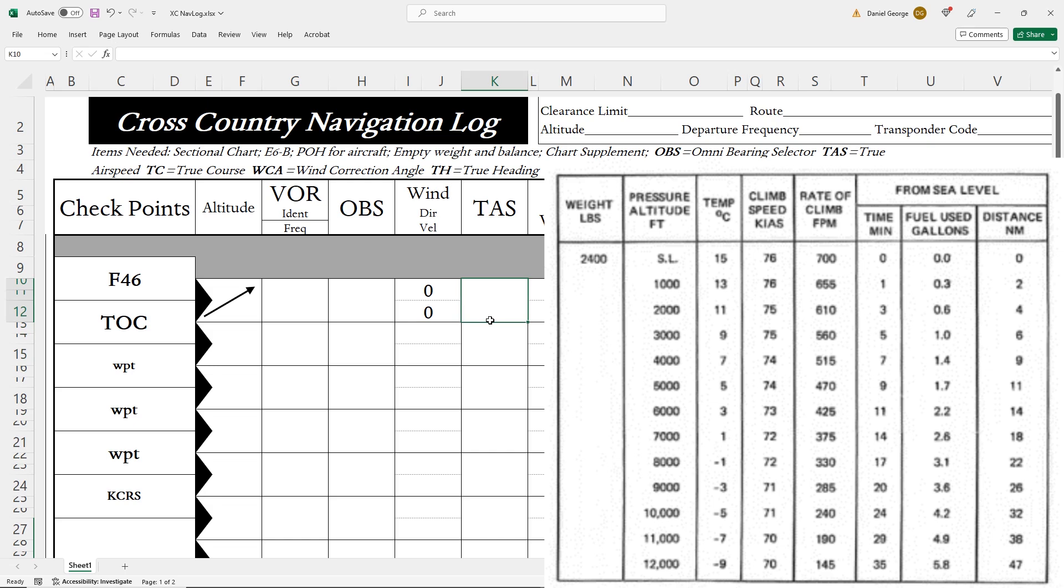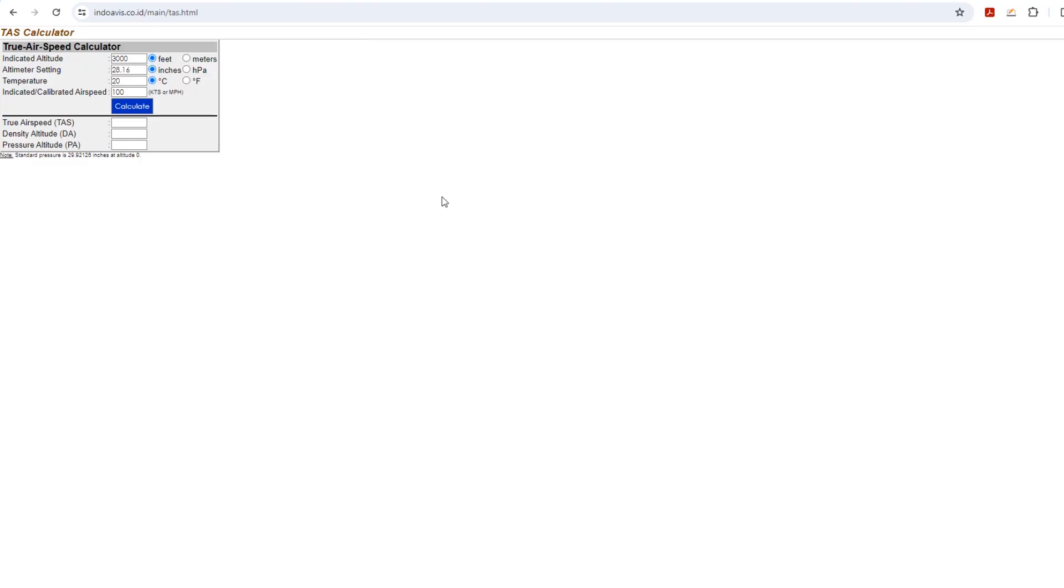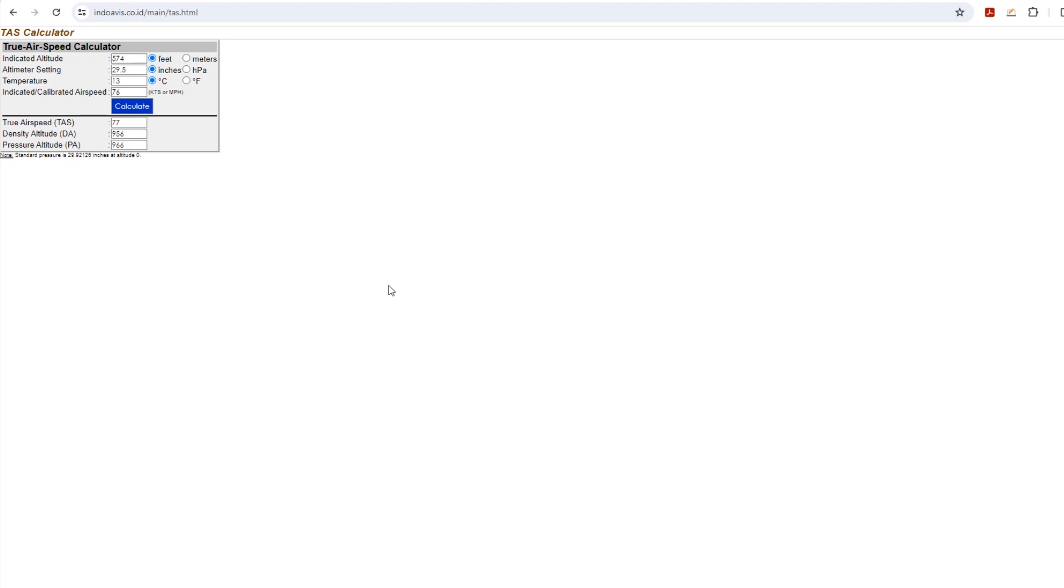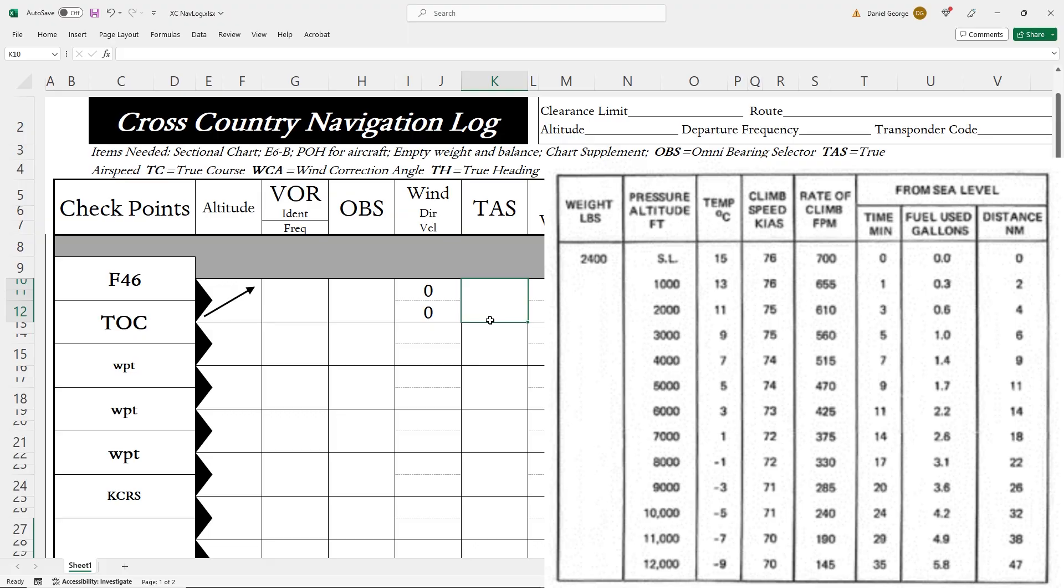What this means is that our climb speed in knots indicated airspeed will start at 76 and end at 73. We're still not done though, because we have to convert this to true airspeed. I'm going to use one of the online calculators for this, but you can use your handheld E6B if you want to. First, starting from 574 feet with an altimeter setting of 29.50 at 13 degrees temperature, which we saw on the METAR, and an indicated airspeed which we saw on the POH for 76 knots, we should expect a true airspeed of 77 knots. At the top of climb, 5,500 feet, the temperature will have dropped 10 degrees to 3, since it drops 2 degrees per 1,000 feet gained, and our indicated airspeed will be 73, which gives us a true airspeed of 80. So our true airspeed will fluctuate between 77 and 80. We could split the difference and say 79 then.